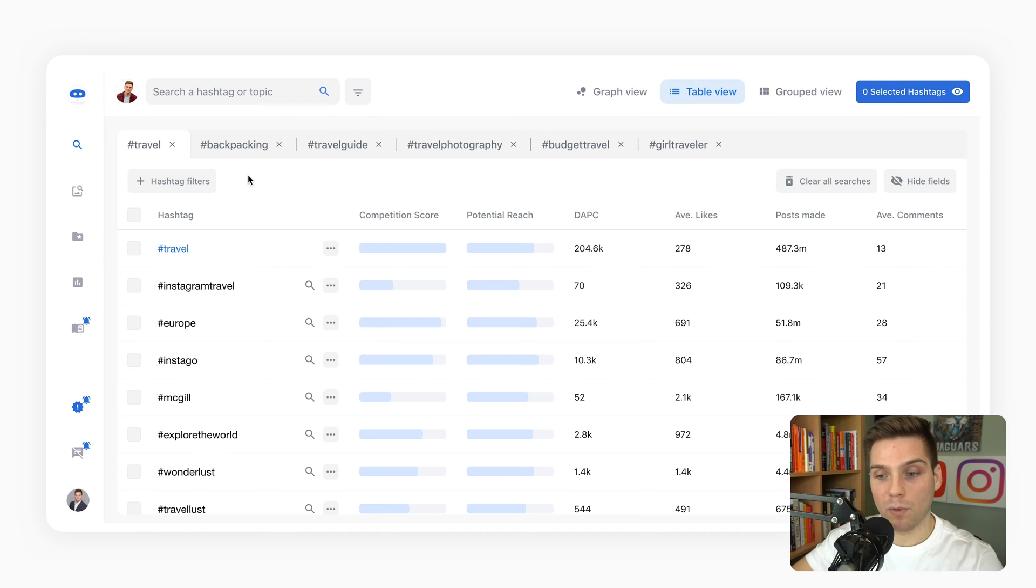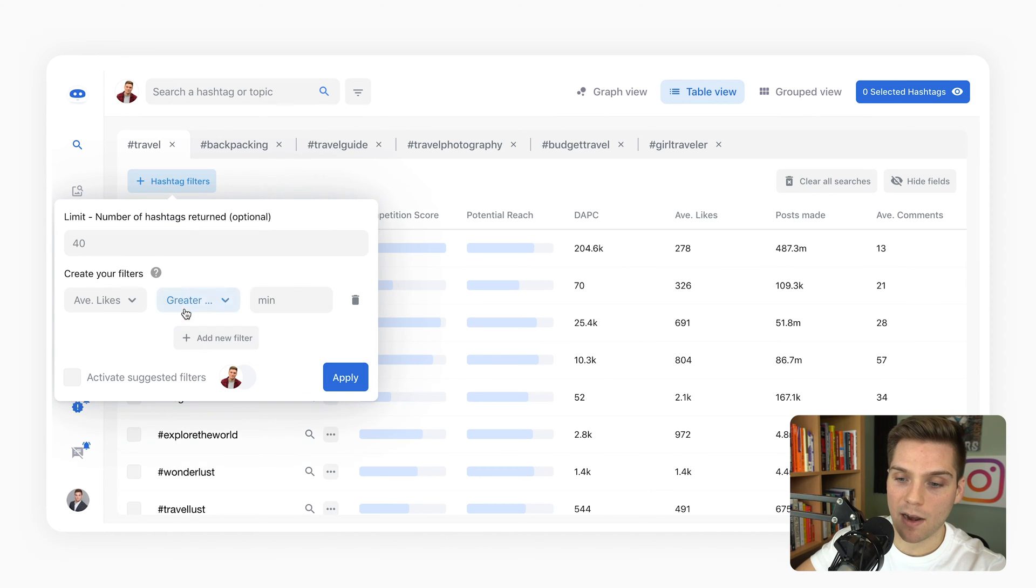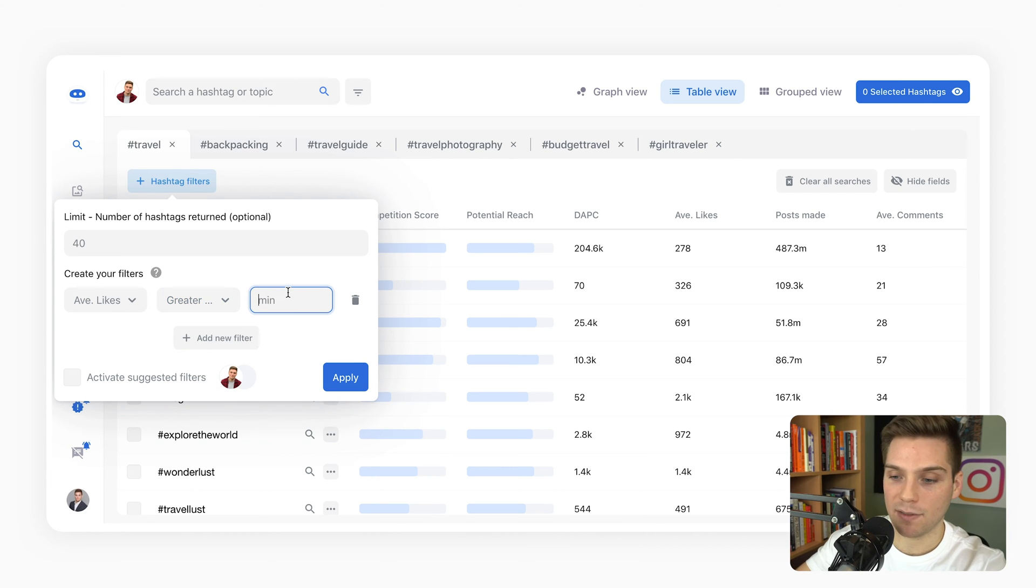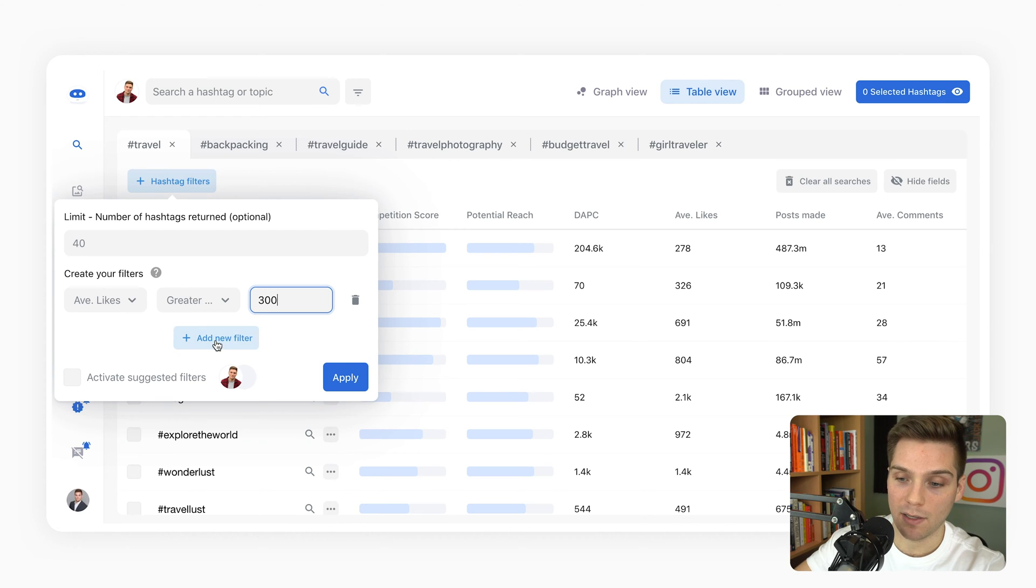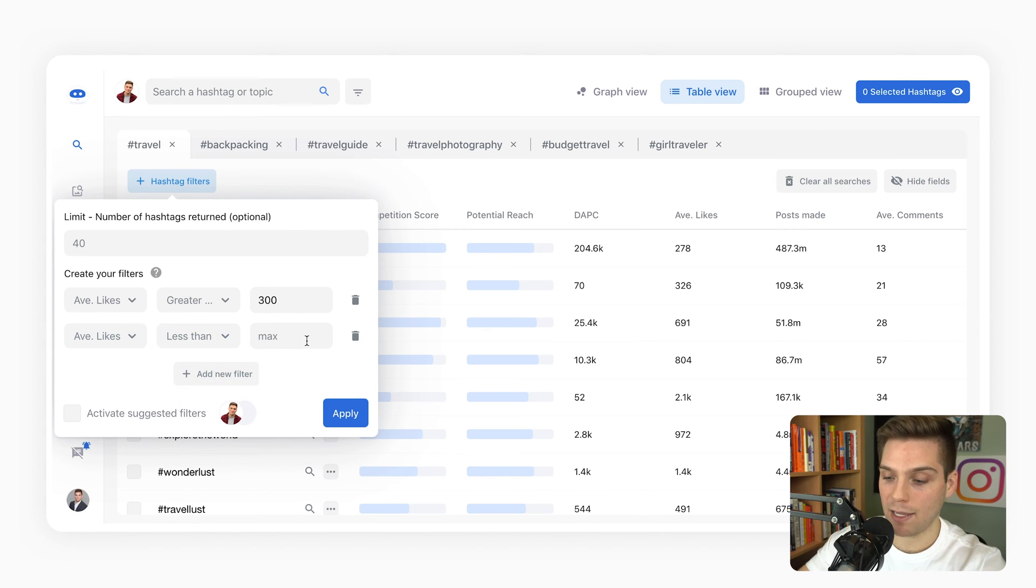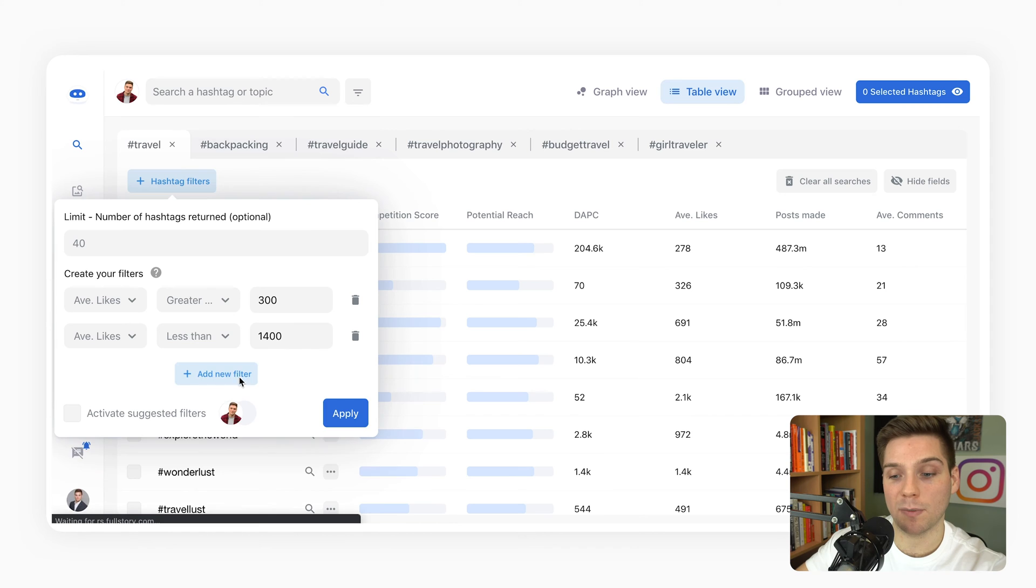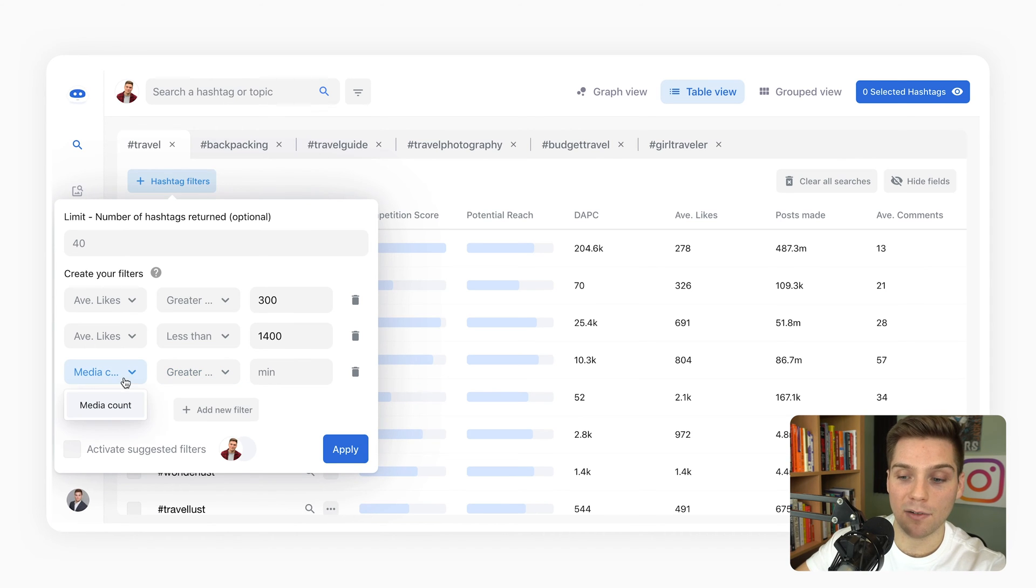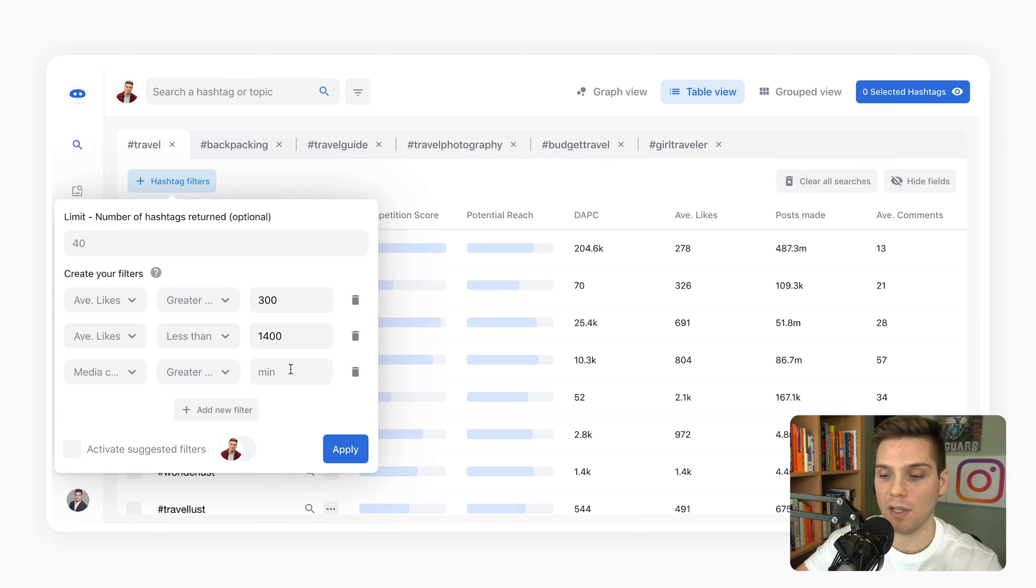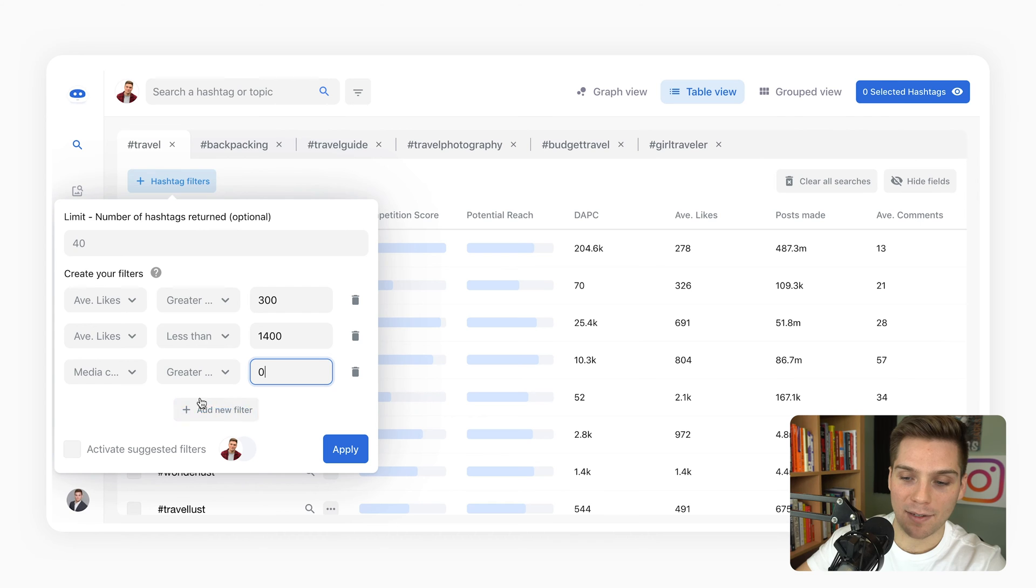We can add a hashtag filter for average likes greater than 300, since Best Day typically never receives less than that, and then less than 1,400 because that's her high end. To get even more specific with the media count, we're looking for levels of competition within our sets and collections. We could say a minimum of zero and then a maximum of 50,000.